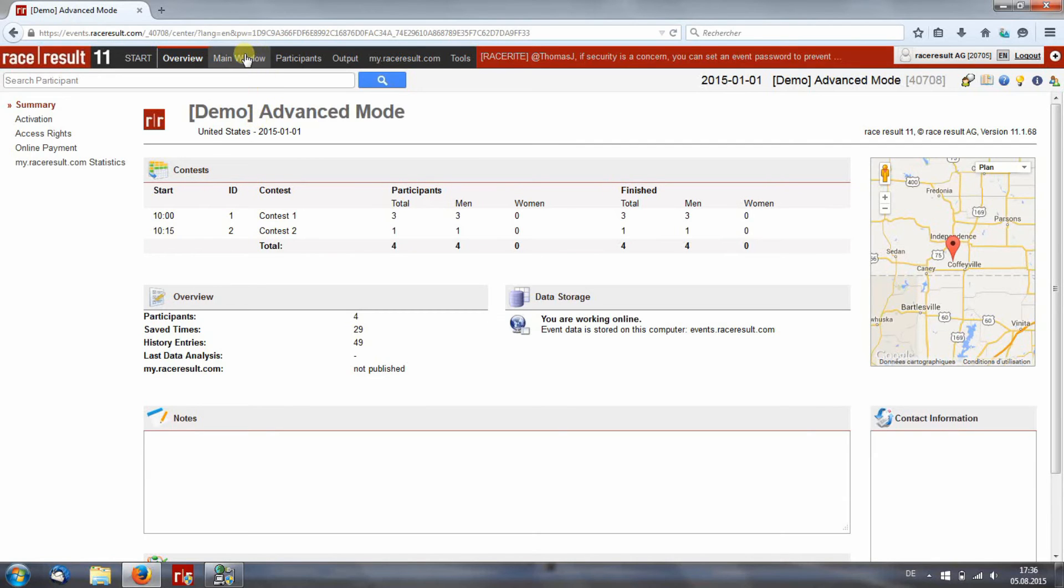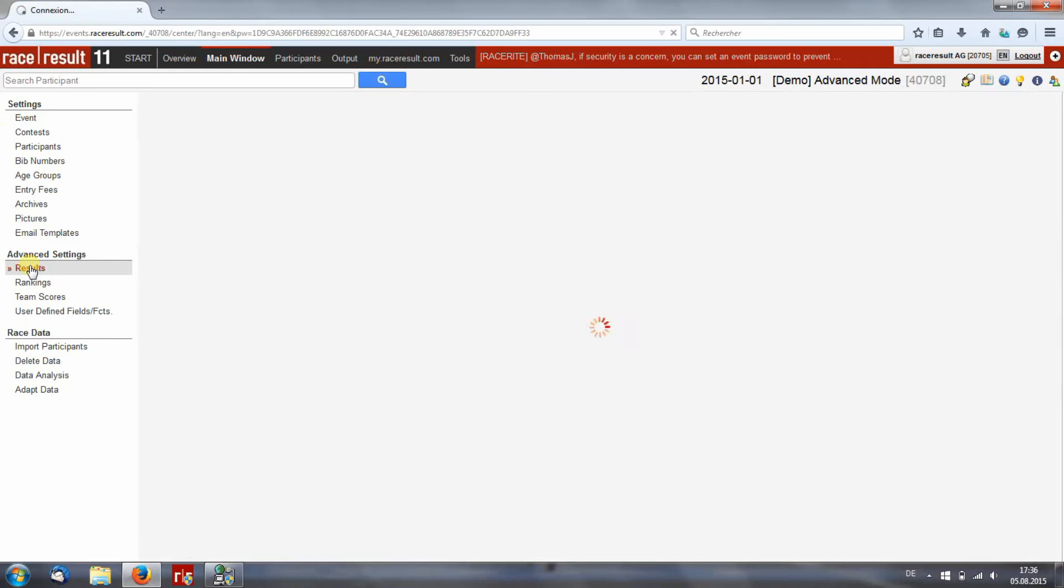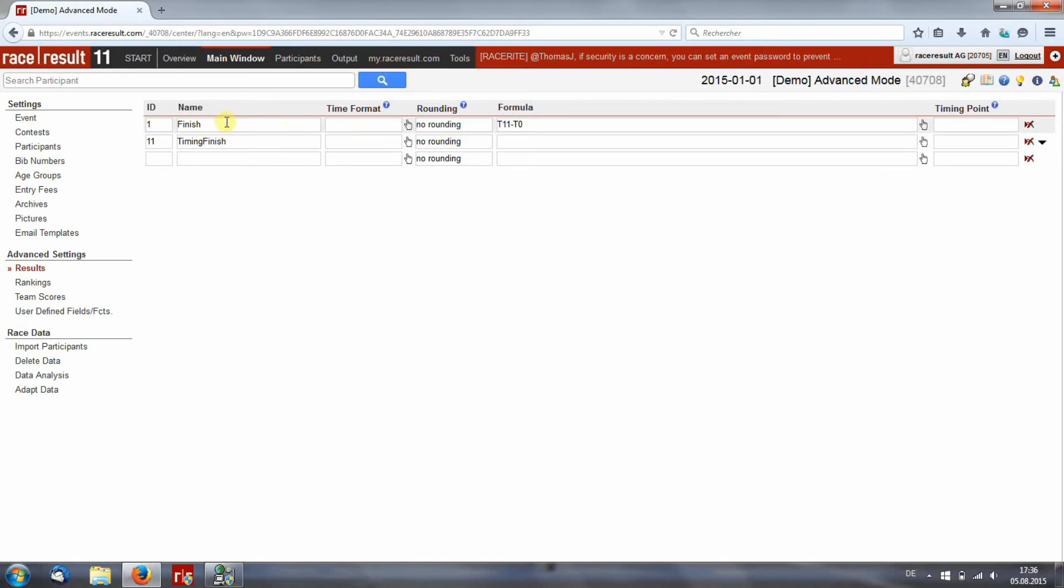In the main window, you see by results that there are two formulas. One for your time when you finish and one for your finish time. And your finish time is the time when you finish minus the time when the race starts.